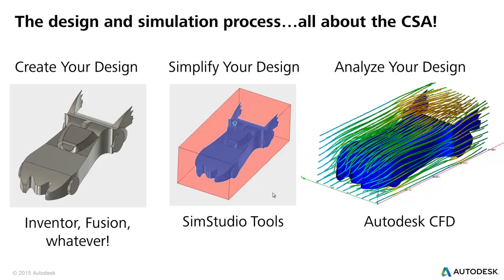So there it is, CSA. It's not really a thing, but I just made it one, because that's what I do. All right, let's go into SimStudio Tools to start and take a look.